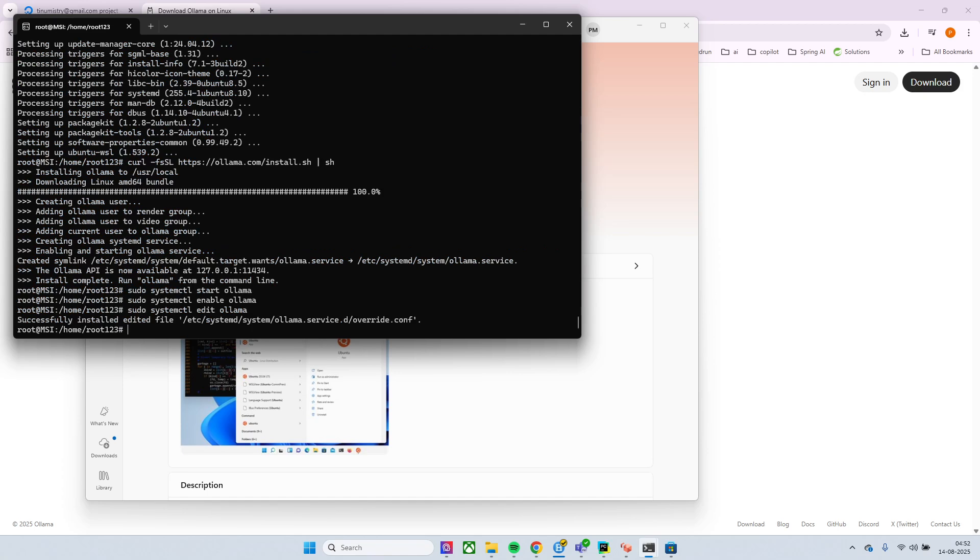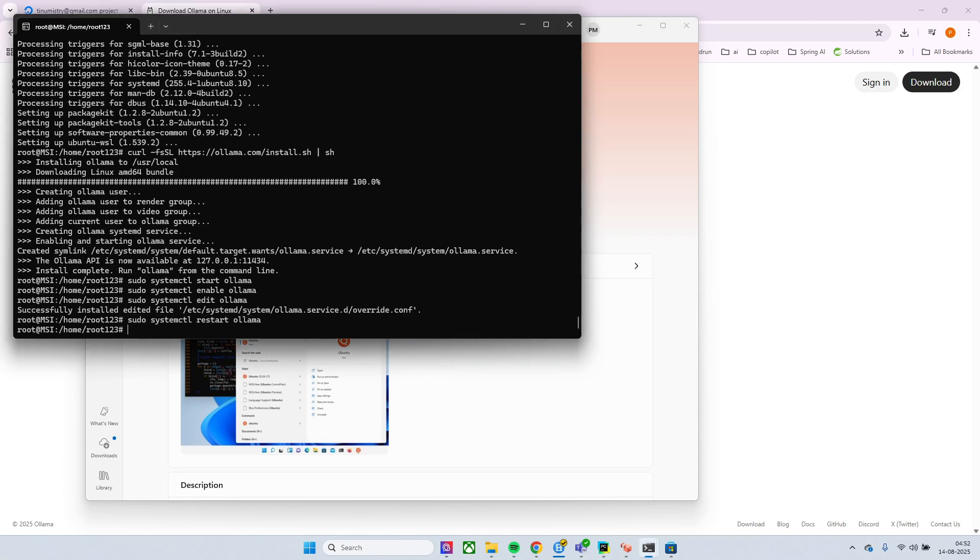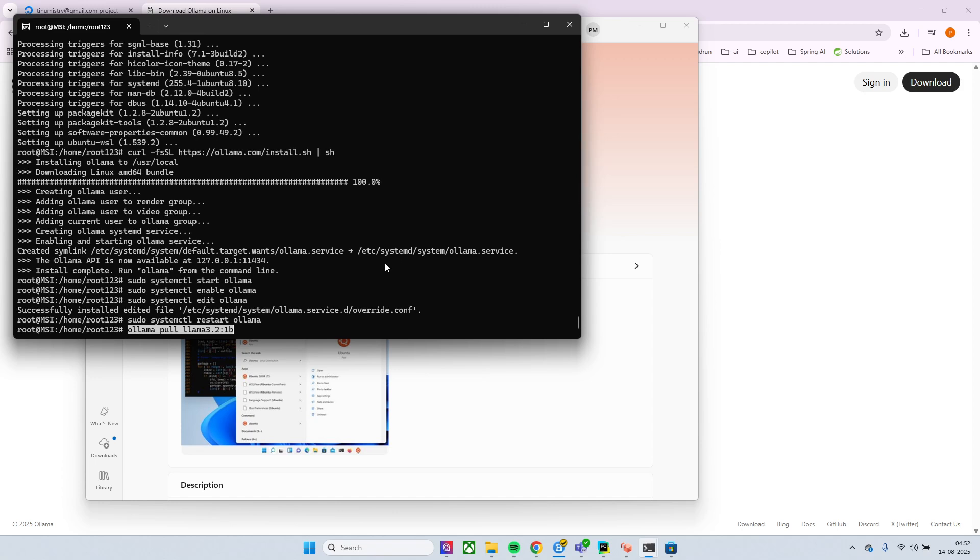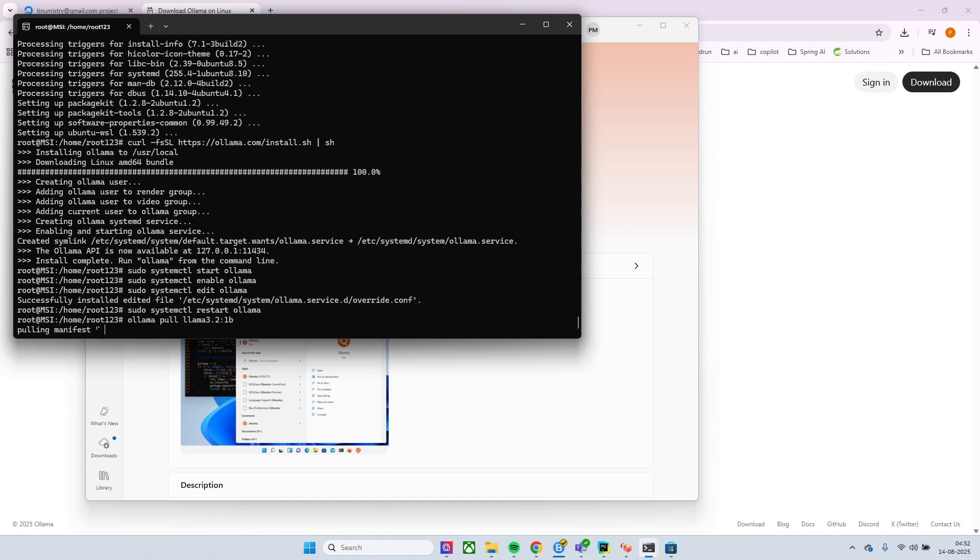Okay so once this is done you need to restart the Ollama service. Okay, and now it's time to pull any model that you want. I'm currently going with this minimal model is Llama 3.2 1B for demo purpose.